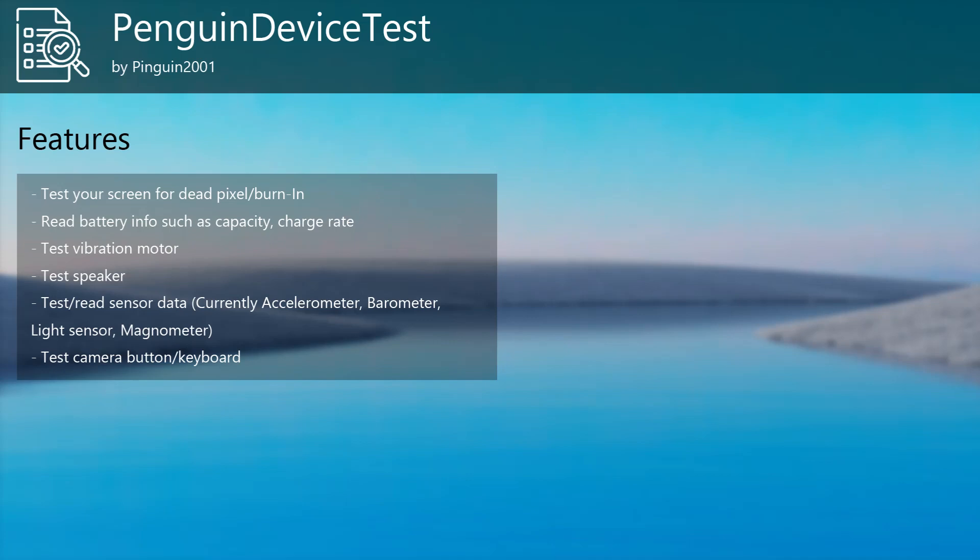Testing your vibration motor, testing speaker, testing and reading sensor data, currently accelerometer, barometer, light sensor and magnetometer, as well as testing your camera button or via USB connected keyboard.